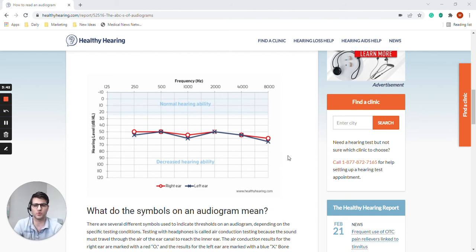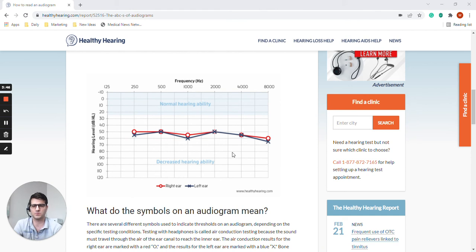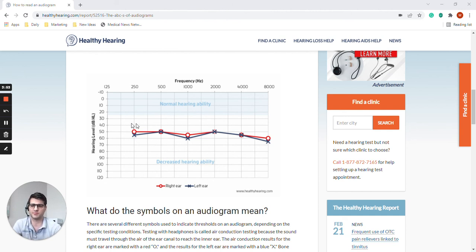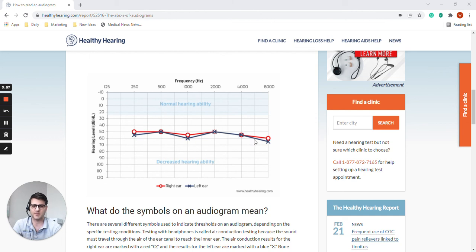You'd need more information than this to select a hearing aid, the appropriate level of technology. But you do have enough to at least set the amplification at each different frequency for this particular hearing loss.